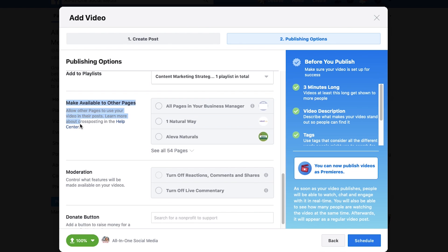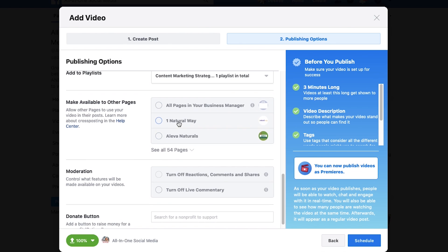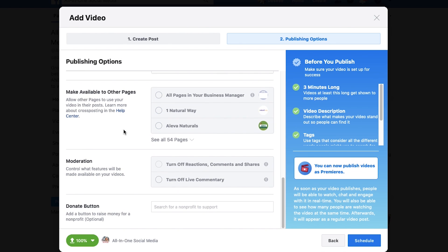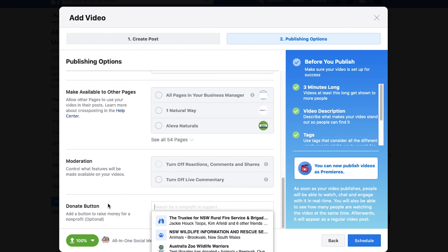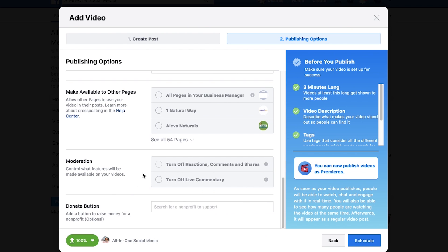Make it available for other pages. Again, this is if you have other partners who you have set up a relationship with on how to do a brand partnership. And then also same for moderation. And then donate button. Let's say that you are a 501c3 or a charity or this video is giving money to something. You would put that there as well.